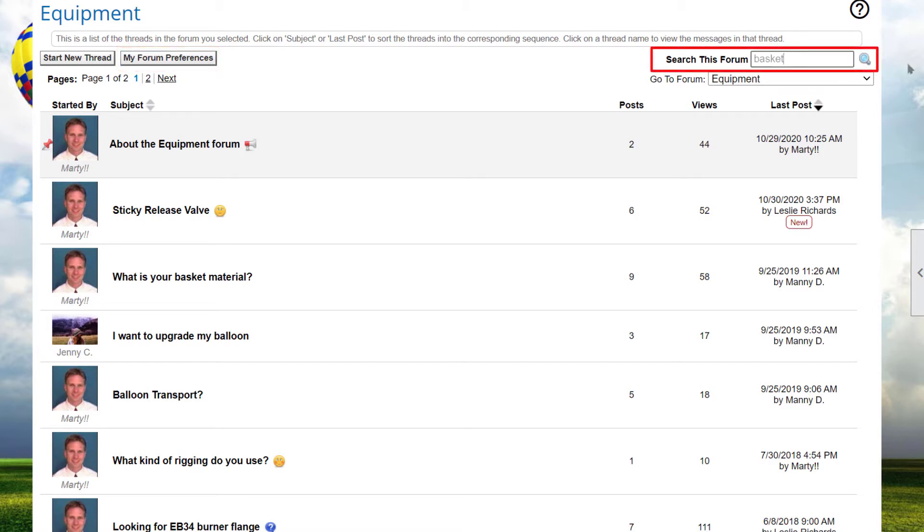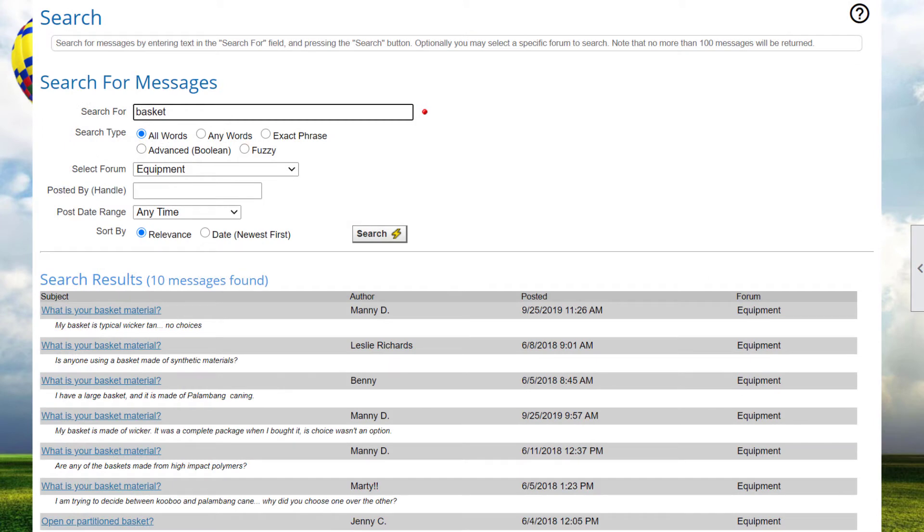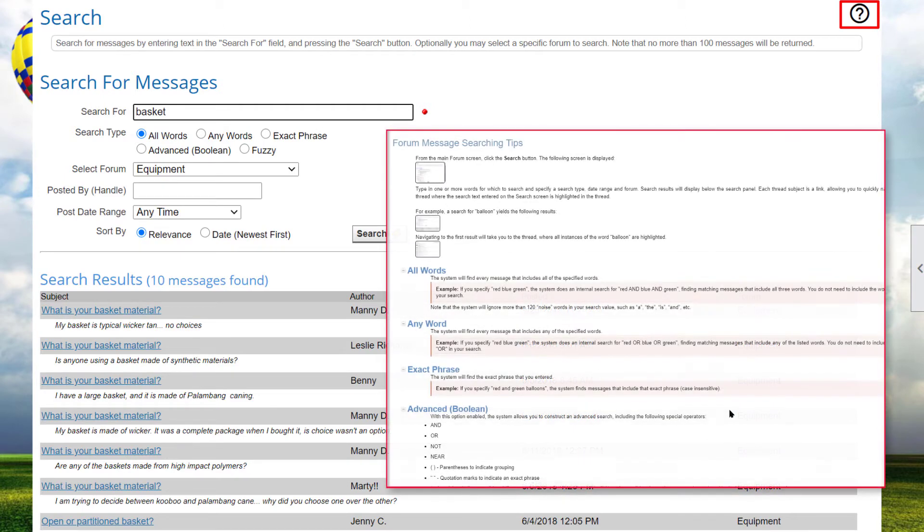You can search the current forum by entering a value in the Search This Forum box and clicking the Go button. All entered words must be present in the message for a match to be made. For example, searching for Red, Blue, Green finds messages containing all three words, but you do not need to enter any special keywords. The Help screen has instructions for advanced search options.